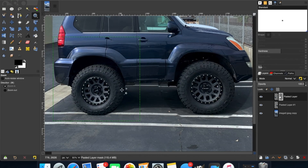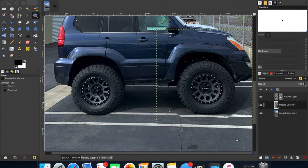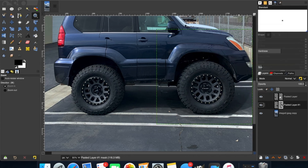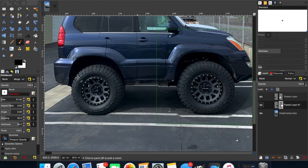After you've done that with the rear wheel or the front wheel — whichever you started with — click on the next layer and do the same thing: add a layer mask, make sure you're on the layer mask, and then use the paintbrush again to erase it and make it look right.